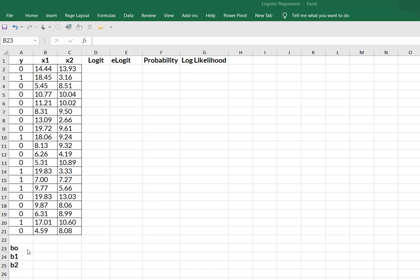And then create a placeholder for your three regression coefficients. So I have b0 for my intercept and then I have b1 that corresponds to x1 and b2 that corresponds to x2.